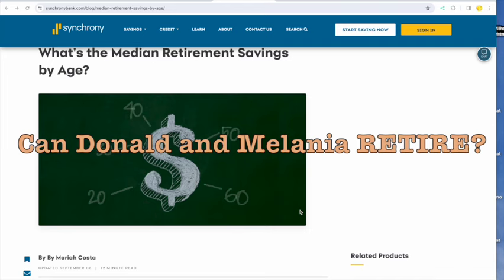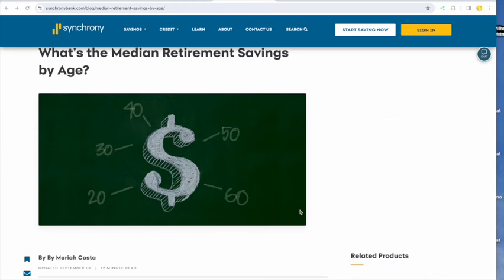Can the average American household afford to retire? That's what we're going to explore today on Retirement with Louie.